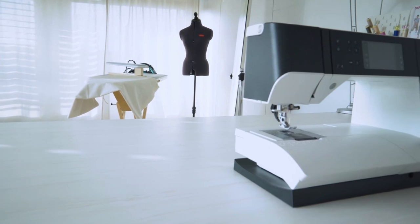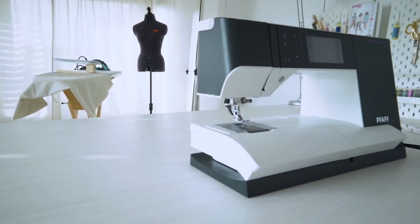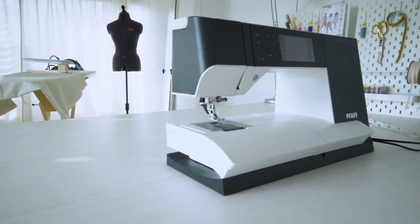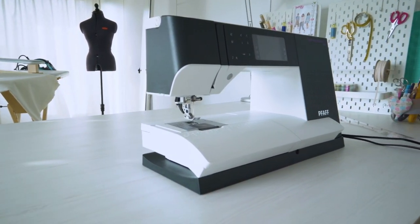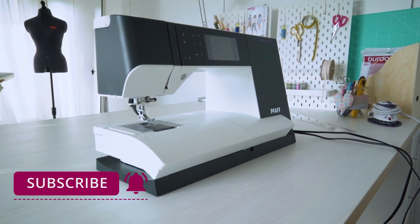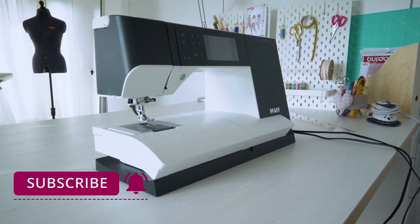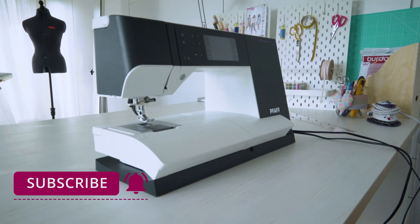We hope you enjoyed our sewing tutorial. We look forward to having you watch the next one. And why not subscribe to our channel now. That way you won't miss out on any more videos.